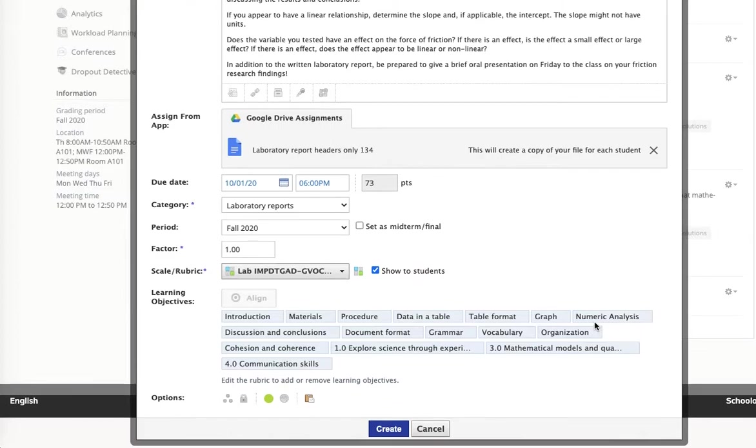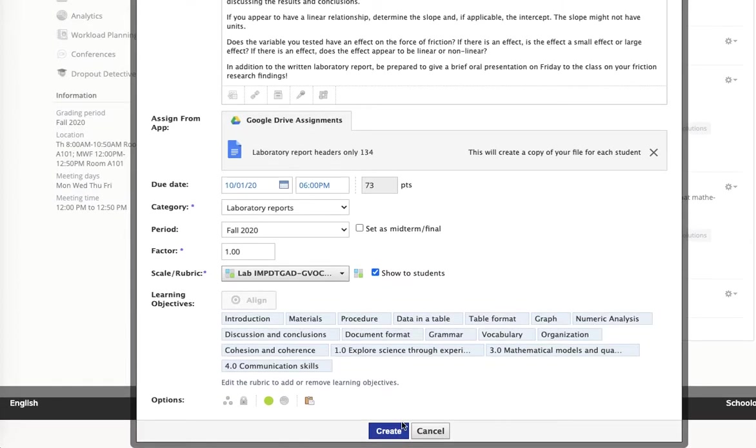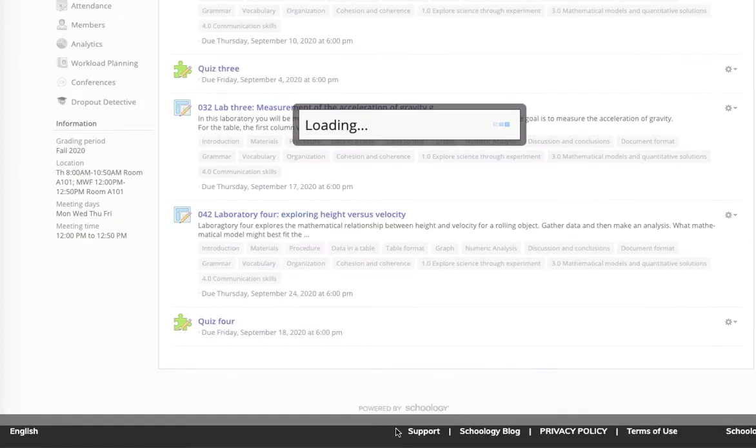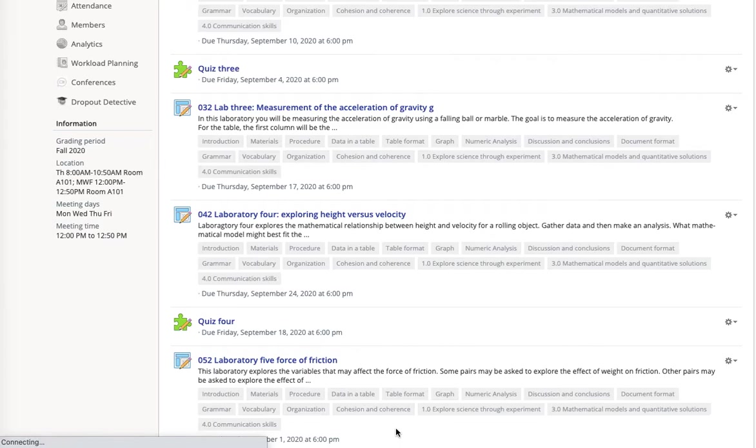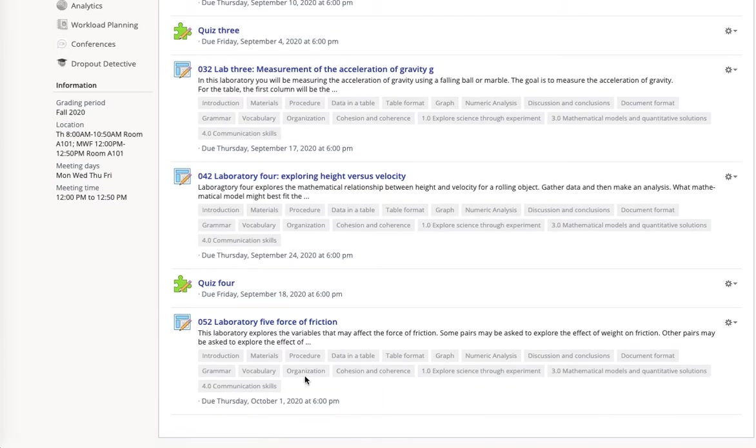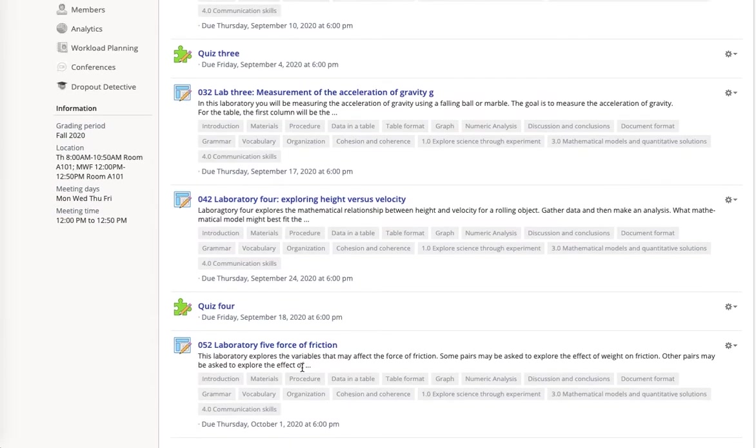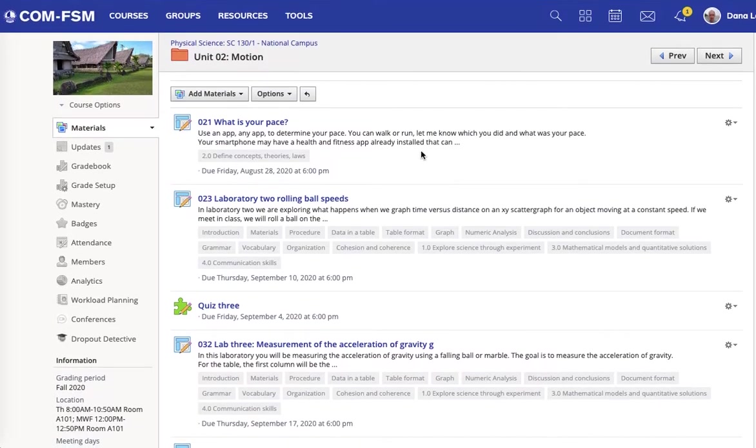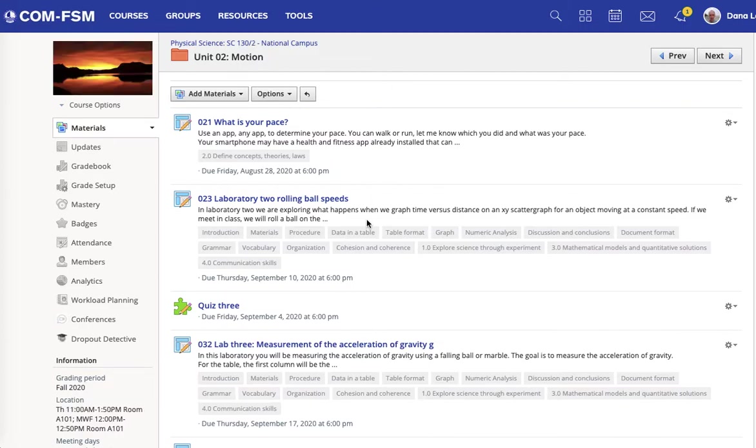But with that done, I'll come back here, create, there's the assignment in this section, section one. Over in section two,